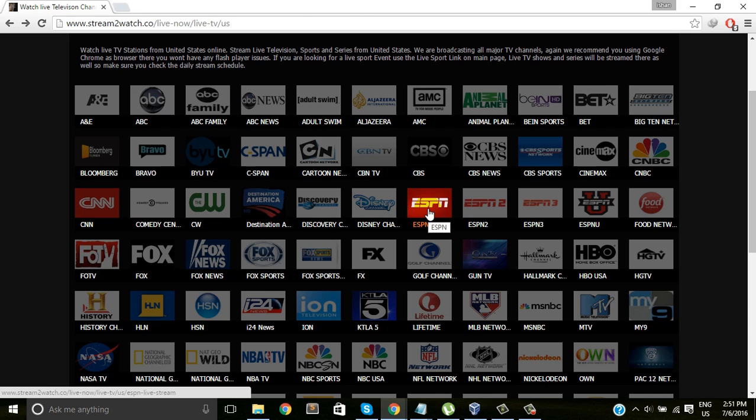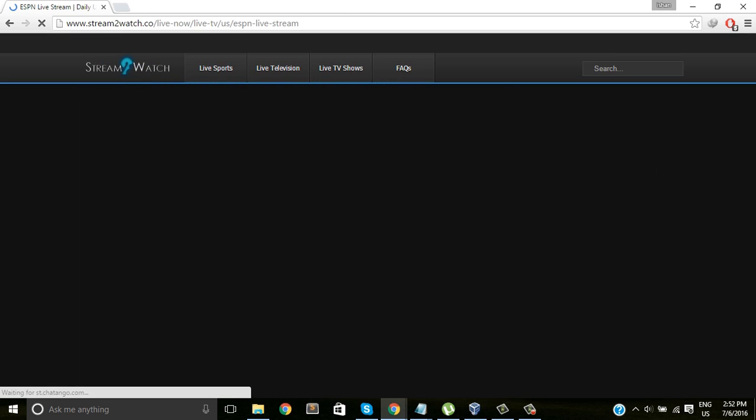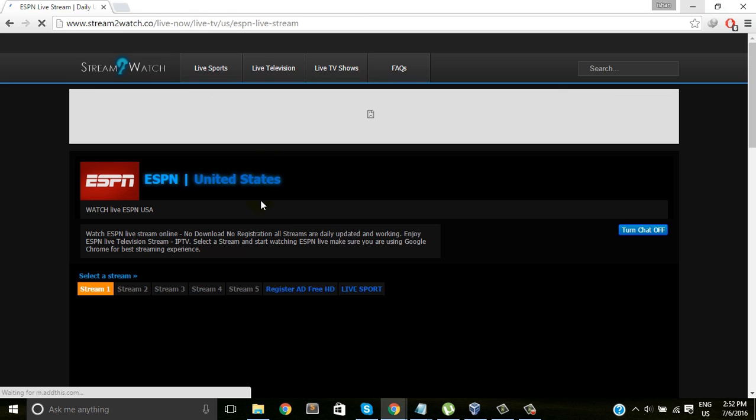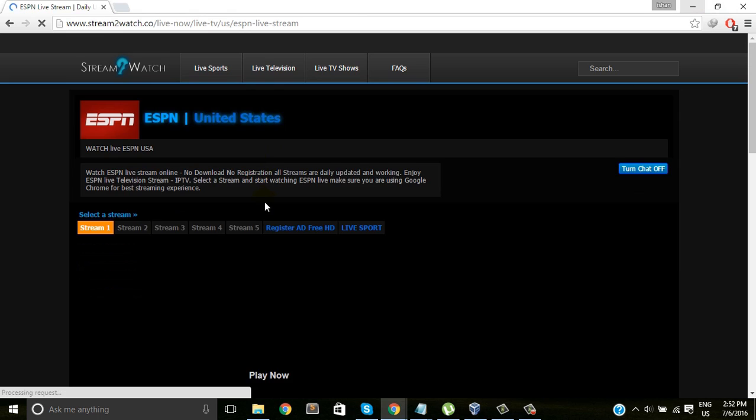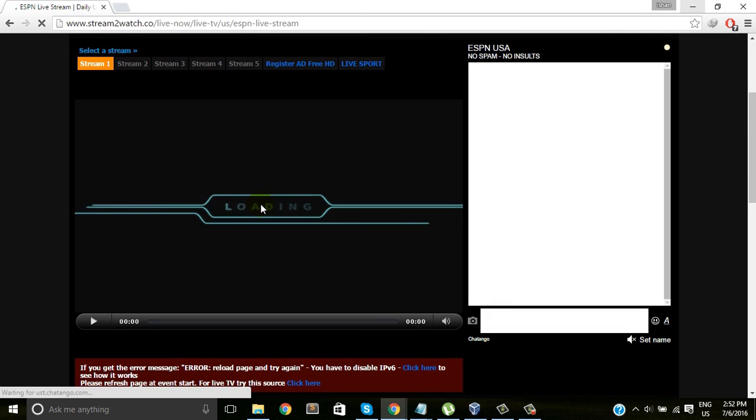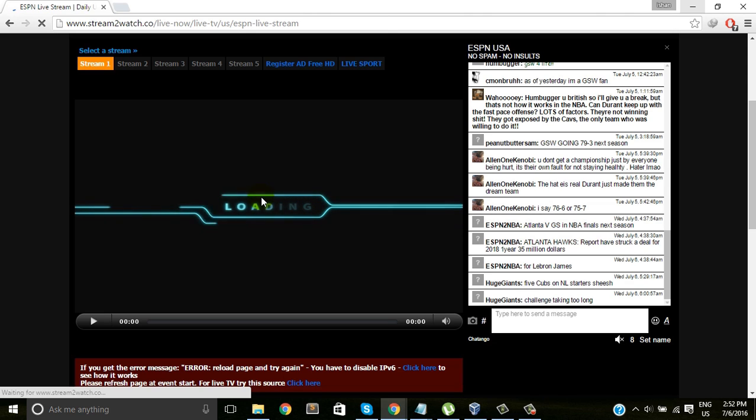Then I'll select countries, different countries, and I'll select the US United States. Then I will select this ESPN channel, the sports channel that I like too much. It will take a few seconds to load it properly.